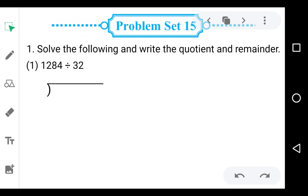Solve the following and write the quotient and remainder. Here we have to solve the questions and find the quotient and remainder. The first one is 1284 divided by 32. Here we have to divide 1284 by 32, so the dividend is 1284 and the divisor is 32.